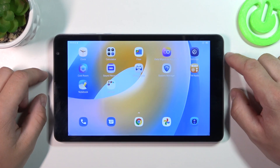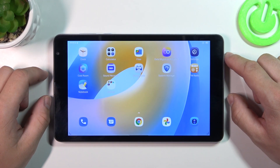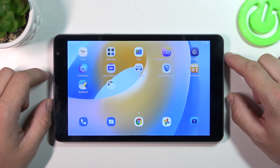Hello, in front of me I've got Blackview Tab 6. In this video I'll show you how to set a custom ringtone.